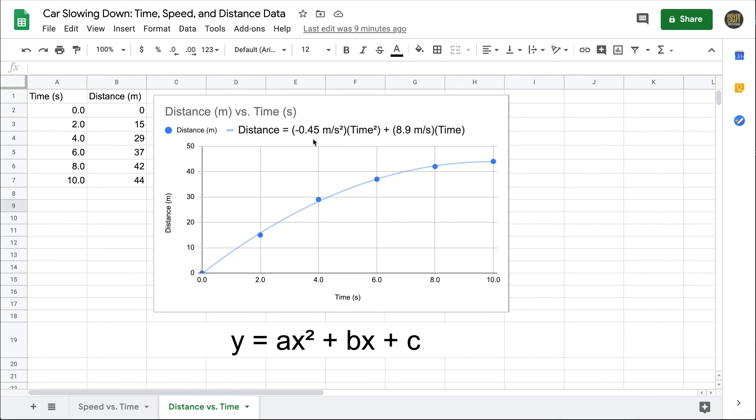From math, you might also know that if this term is negative, you have a downward opening parabola. I hope this video has helped you learn how to fit a quadratic trendline to a data set. If you have any questions, please post them in the comments below. I'd also appreciate if you would subscribe to my channel. As always, thanks for watching.